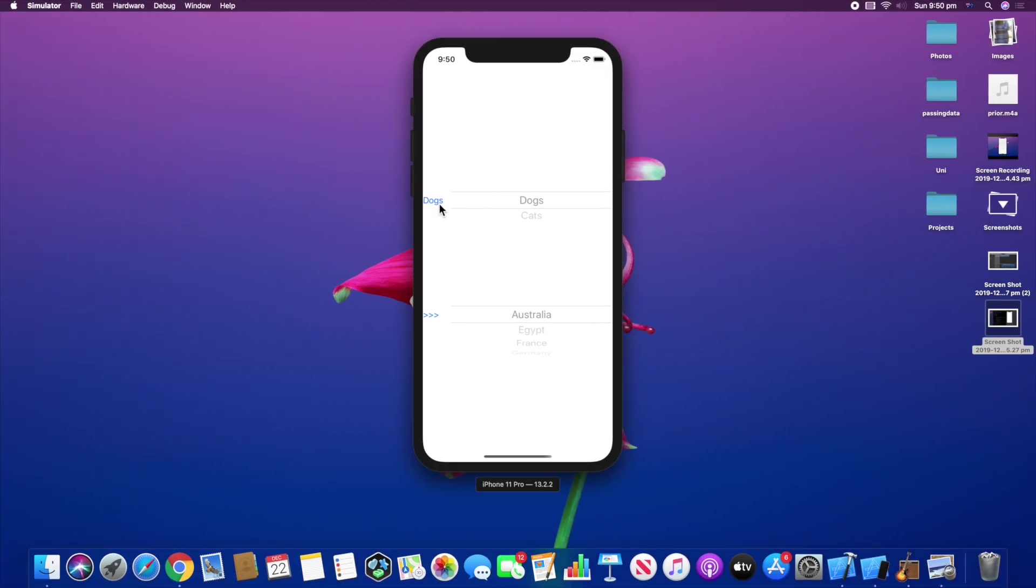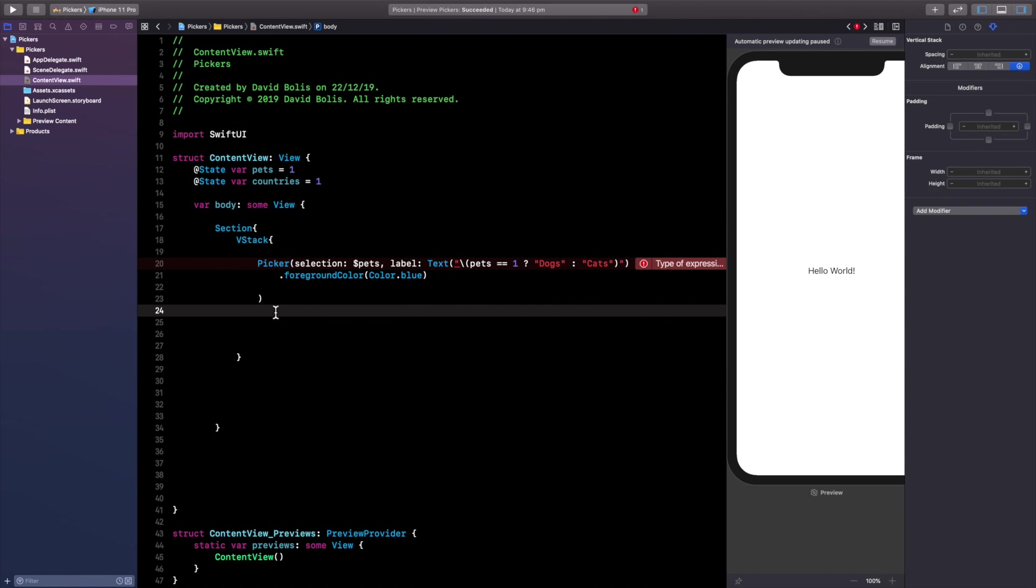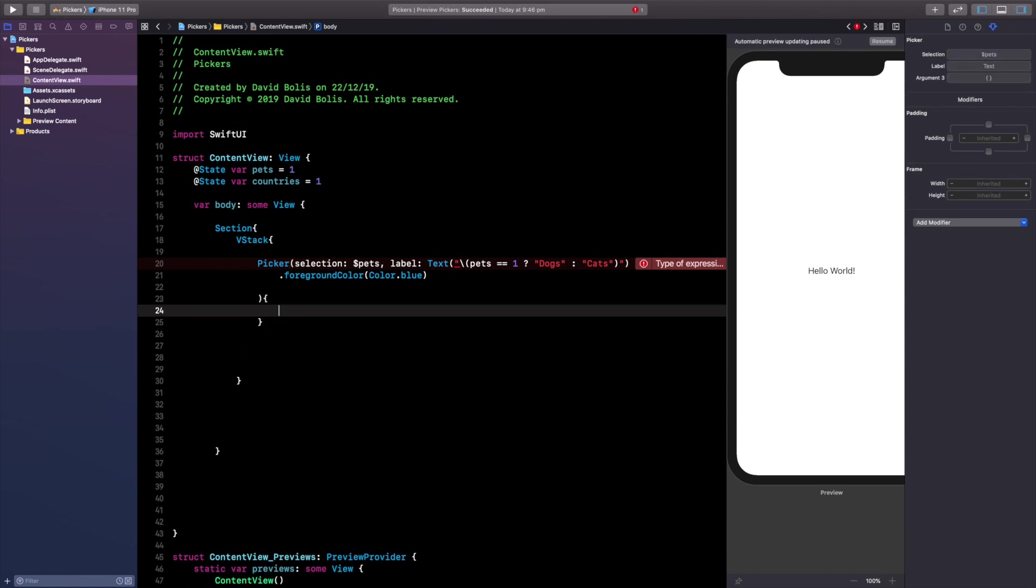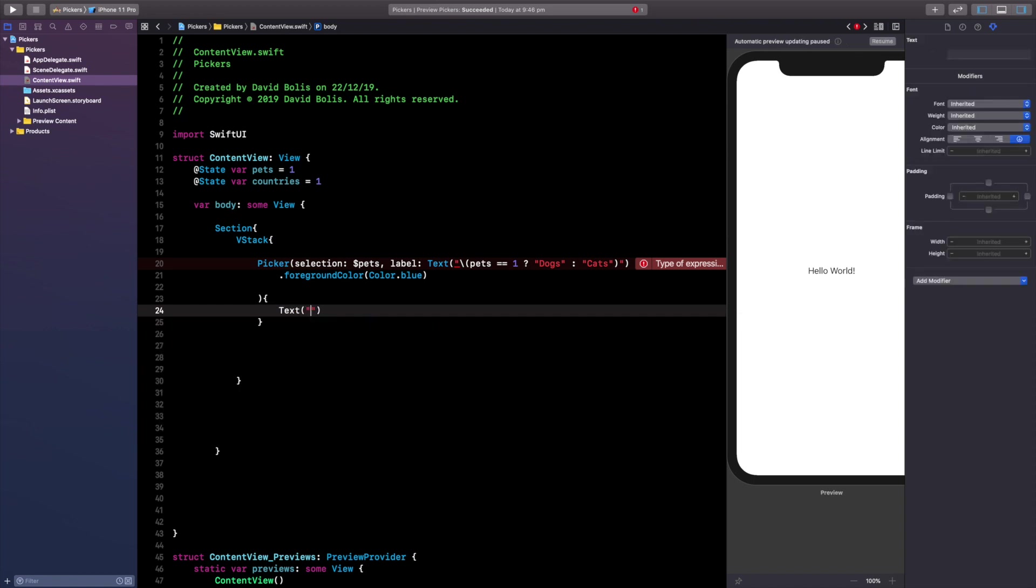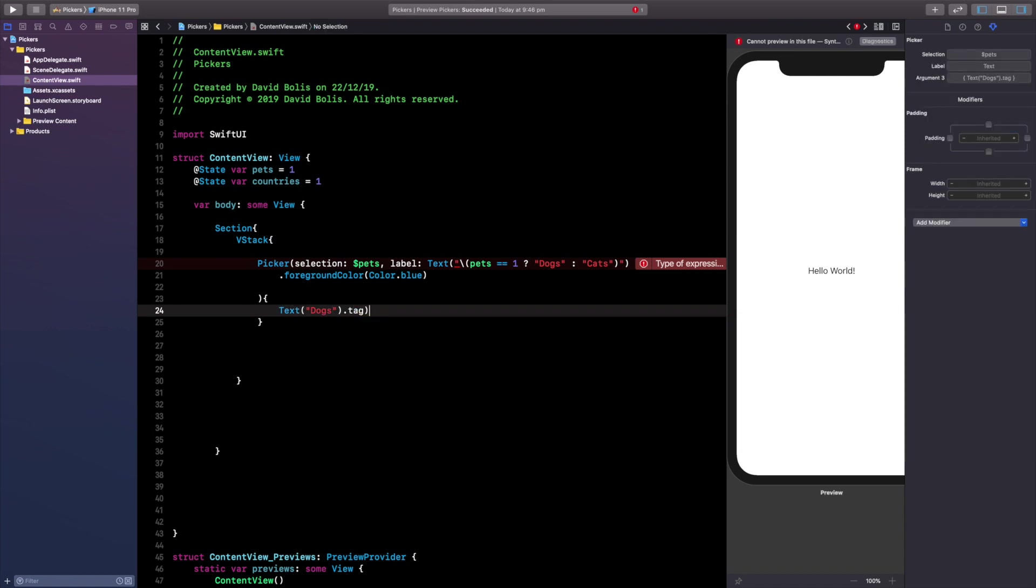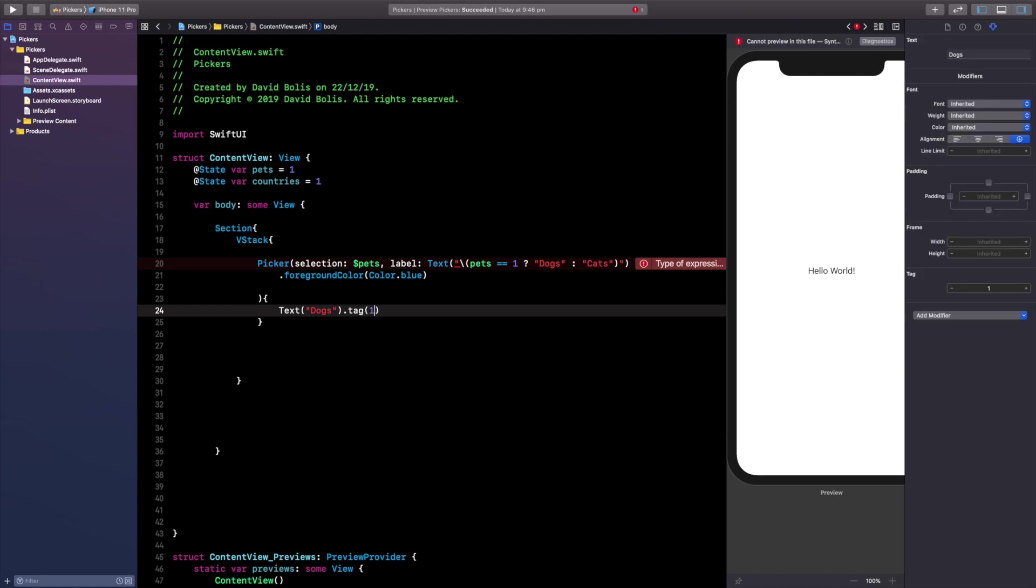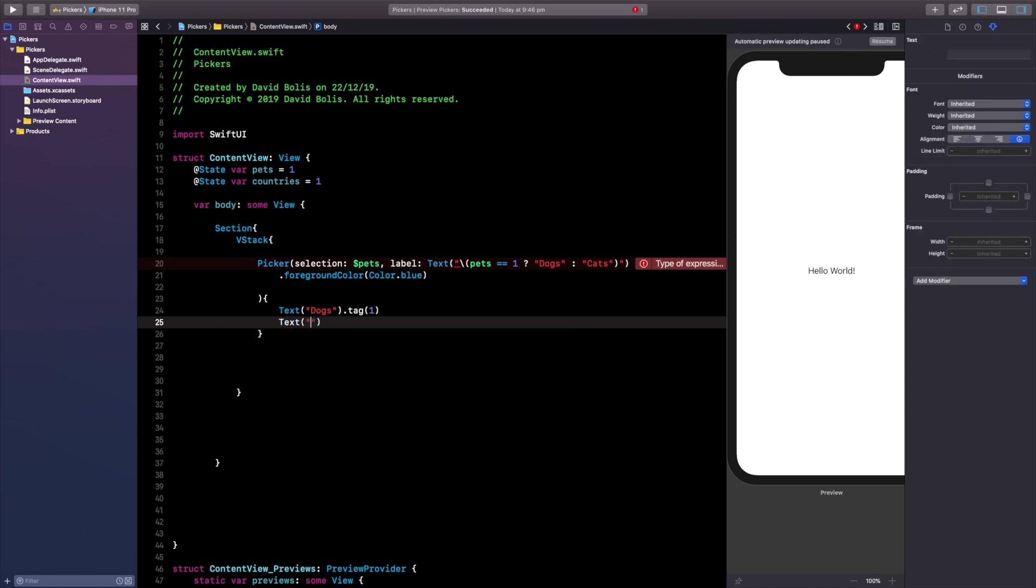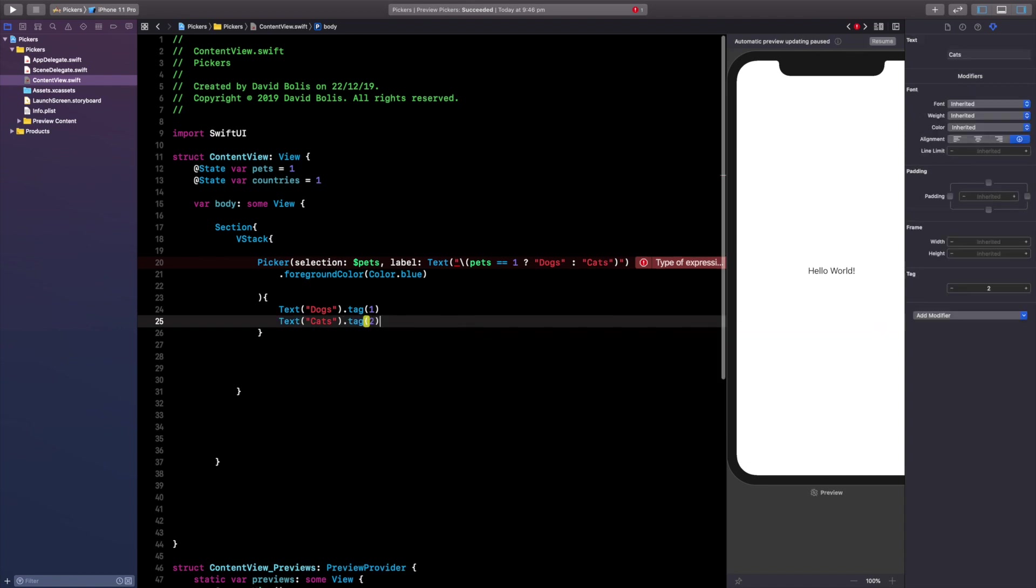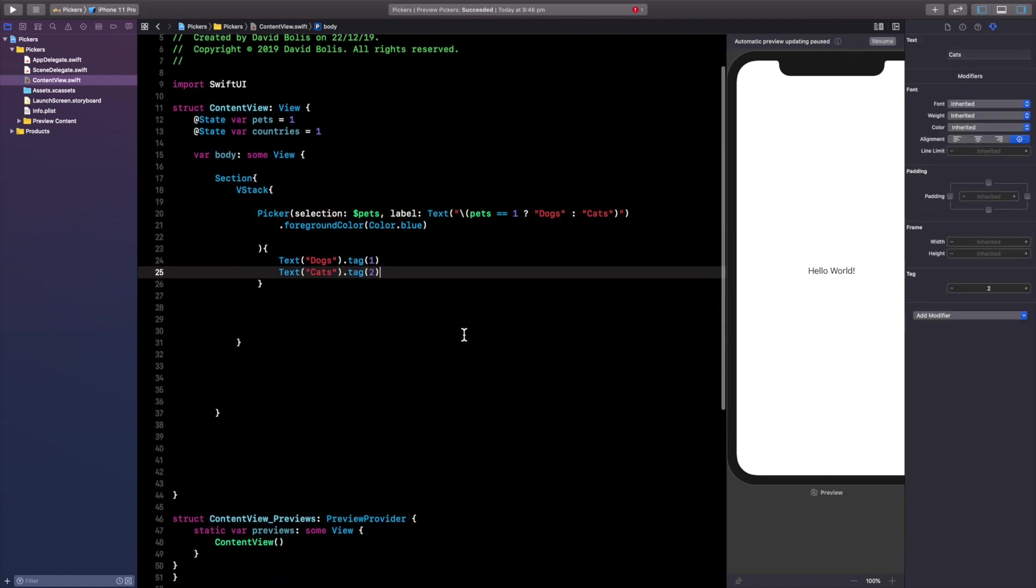So again this is just that color right now. After that I want you to open a curly bracket and inside of that we're going to put a text and the first one is going to be dogs and we're simply going to say dot tag one and we're going to say text and the second one is going to be our cats dot tag and let's give that two. So they have to be in order.